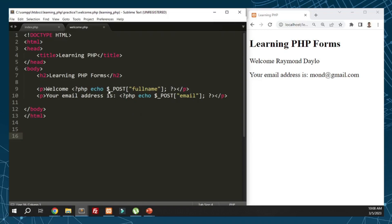Since we use POST, we use dollar sign underscore POST, then square bracket, and here the full name based on the name of the input. Same thing with the email, which has the name email. Once we do that, this is our result.